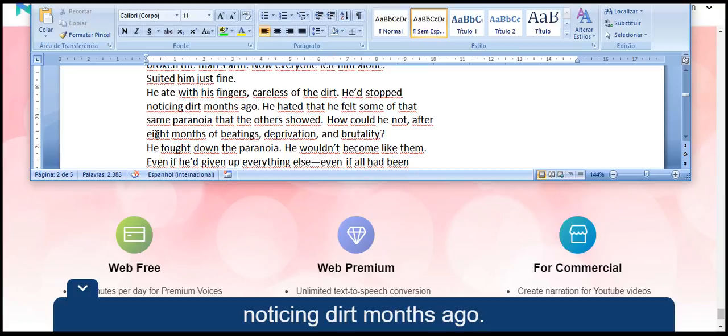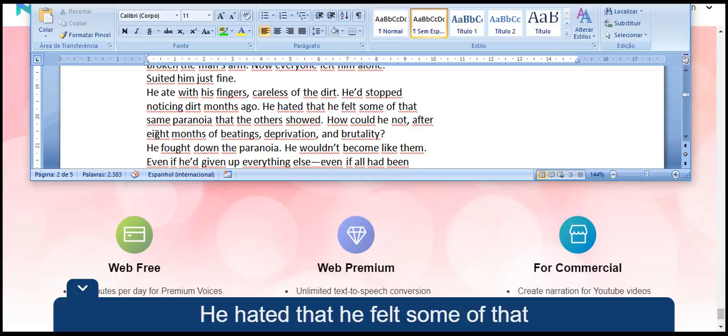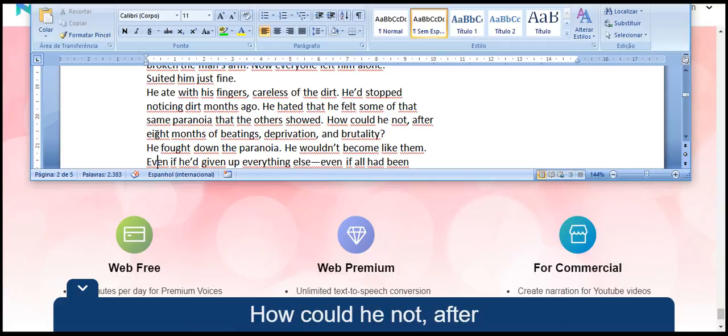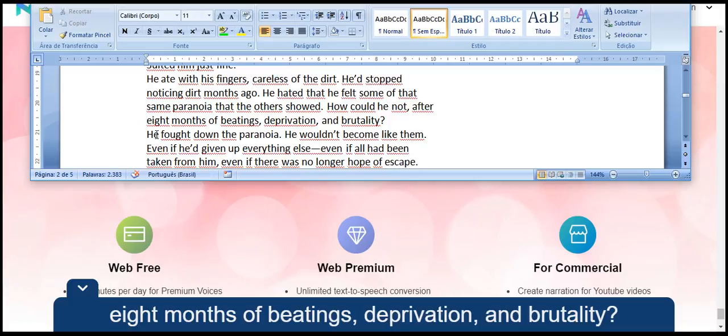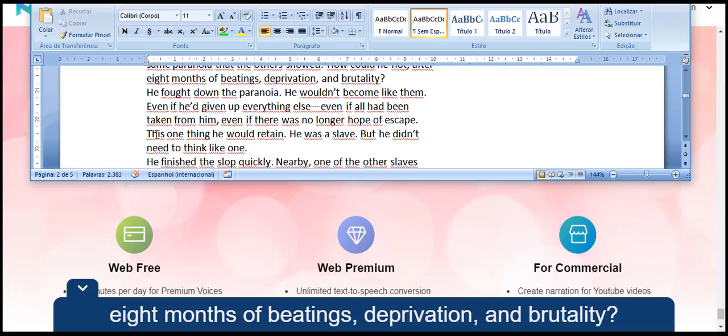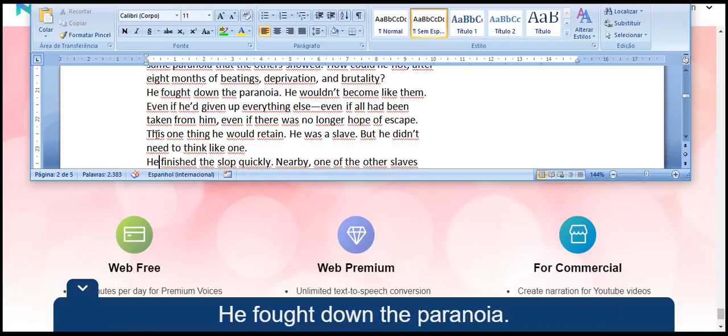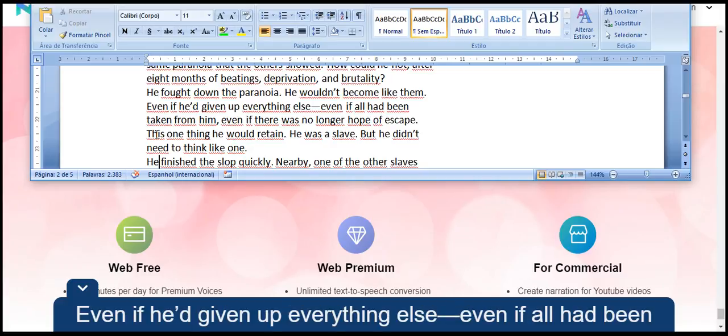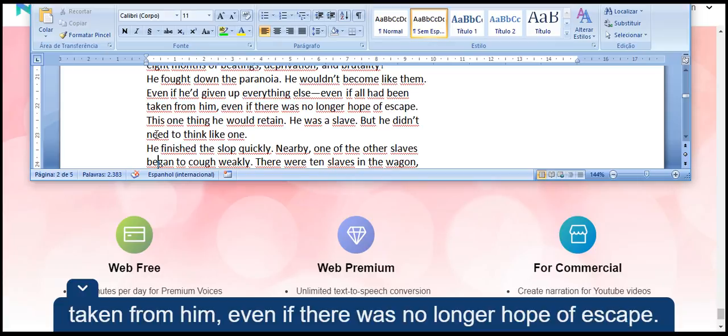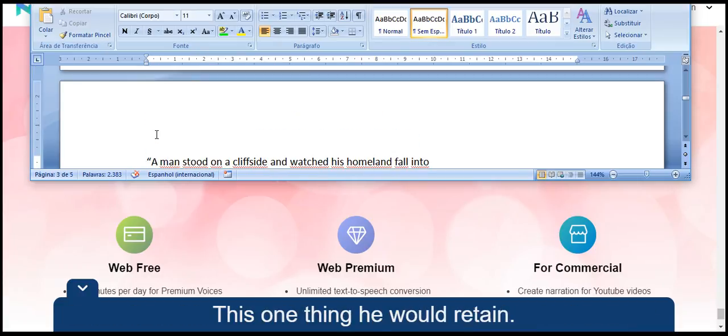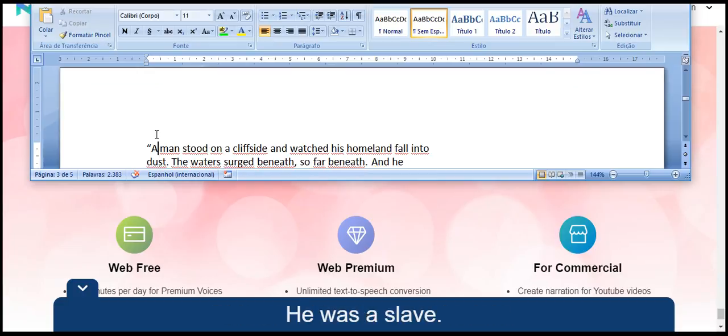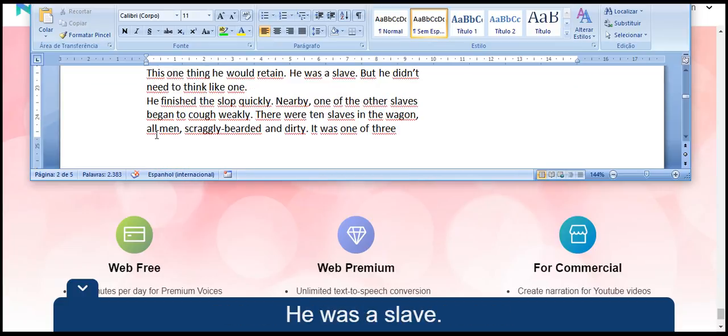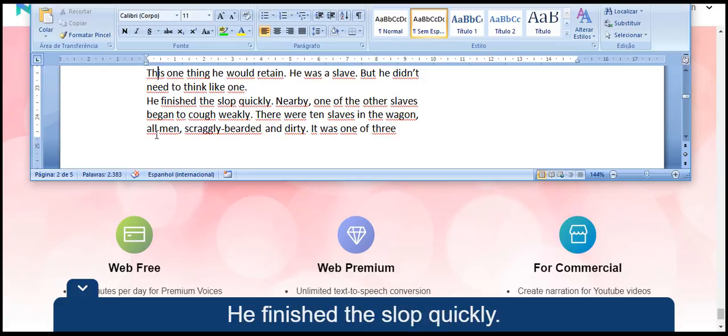He'd stopped noticing dirt months ago. He hated that he felt some of that same paranoia that the others showed. How could he not, after eight months of beatings, deprivation, and brutality? He pushed down the paranoia. He wouldn't become like them. Even if he had given up everything else, even if all had been taken from him, even if there was no longer hope of escape, this one thing he would retain. He was a slave, but he didn't need to think like one. He finished the slop quickly.